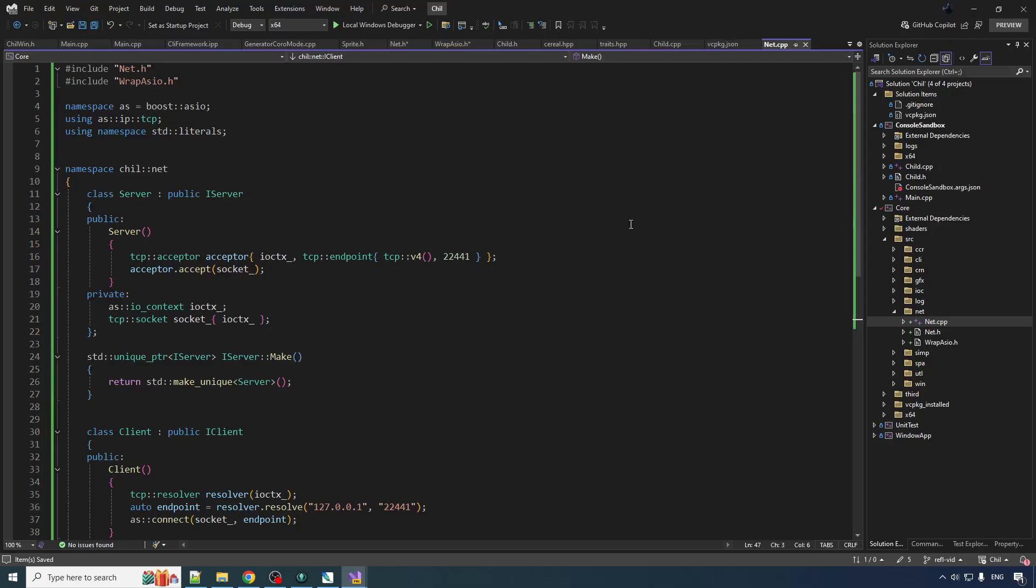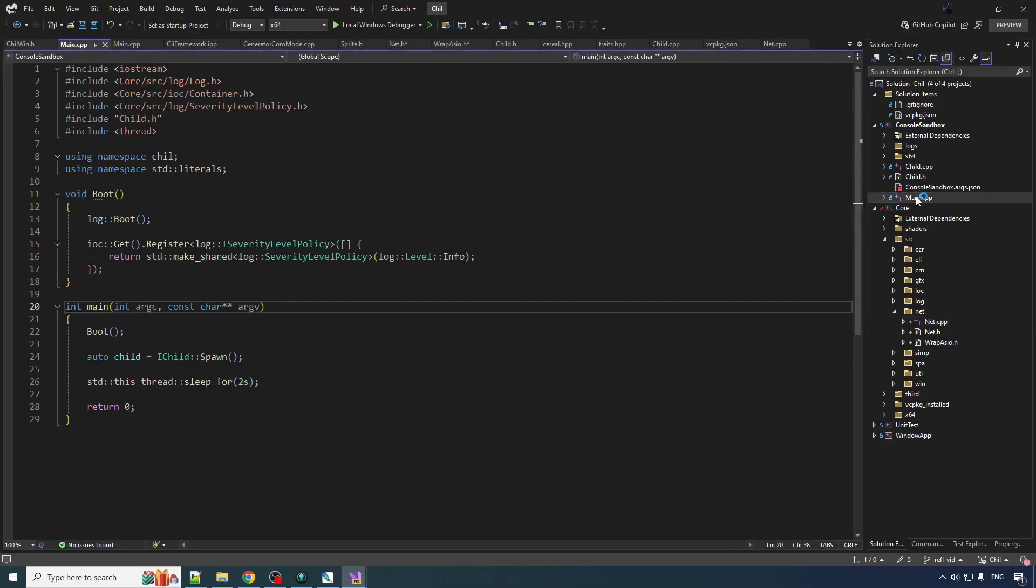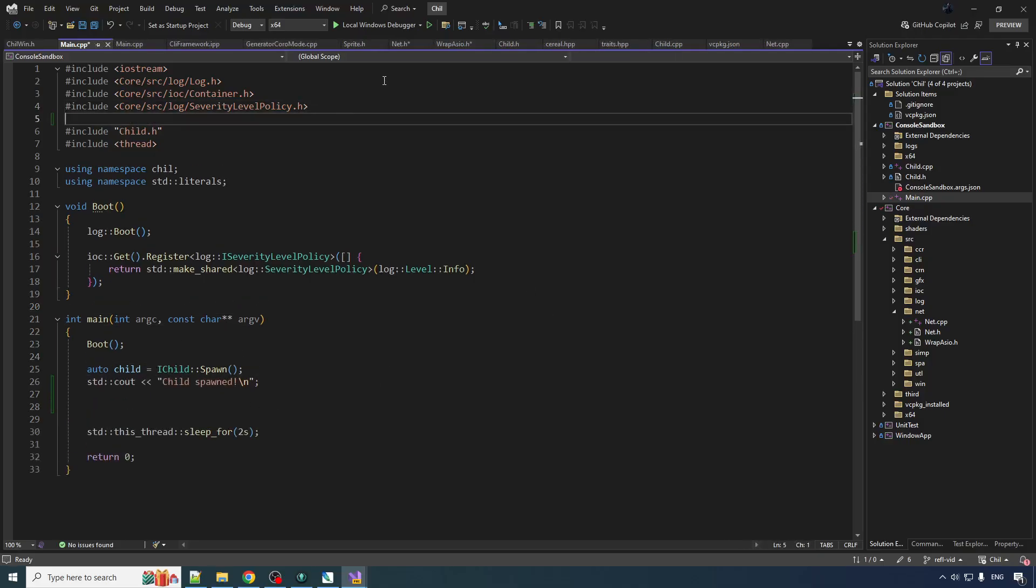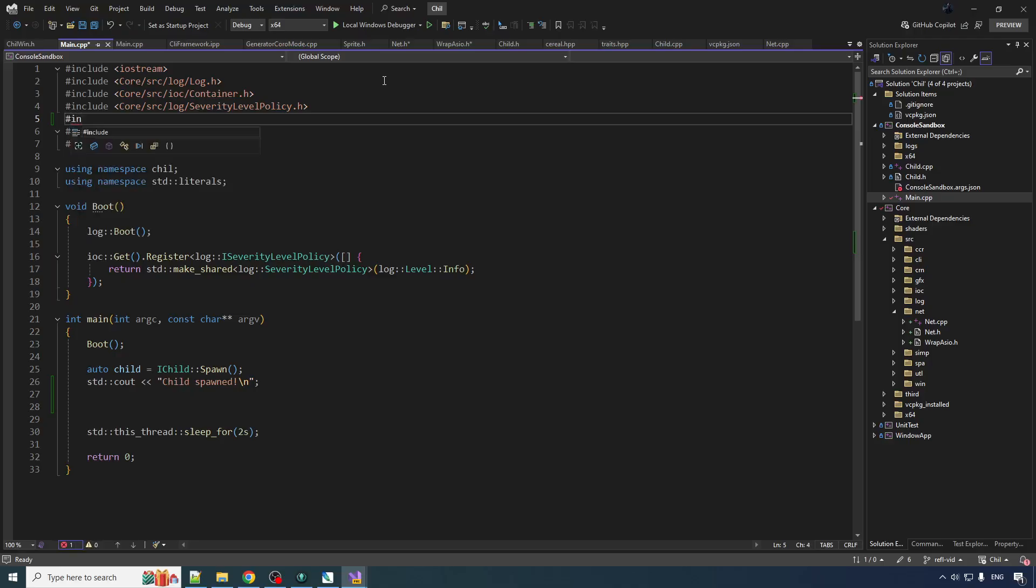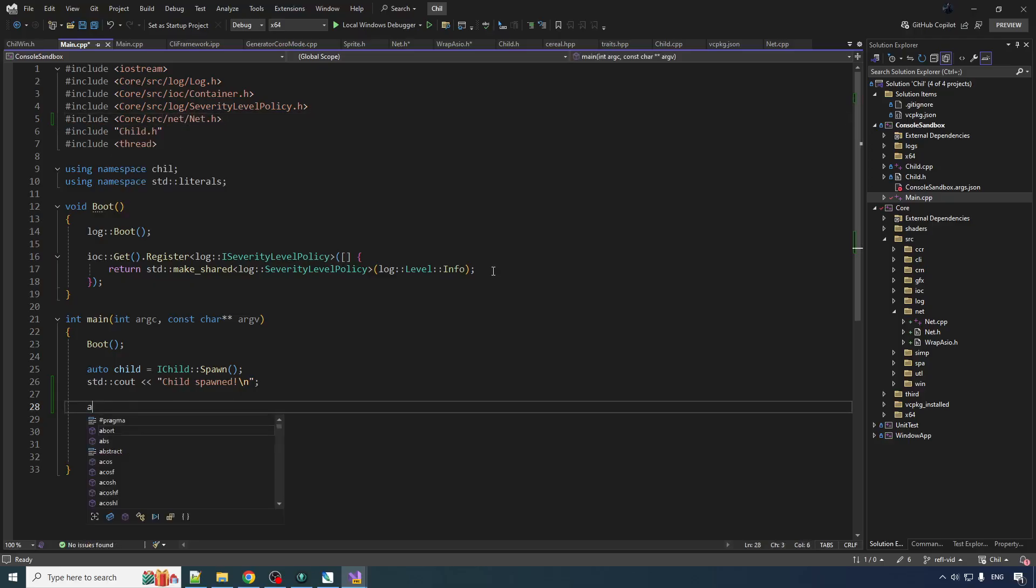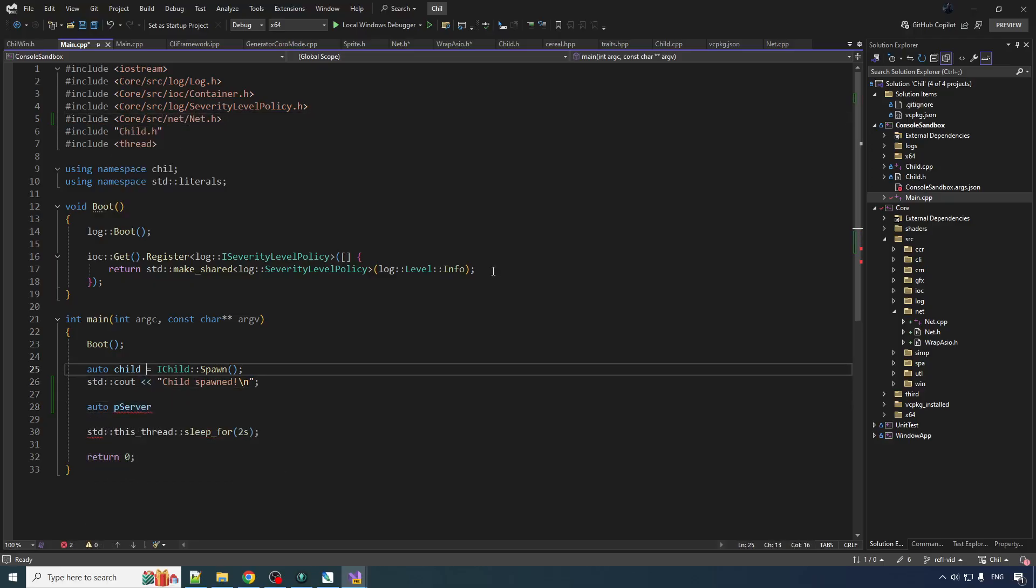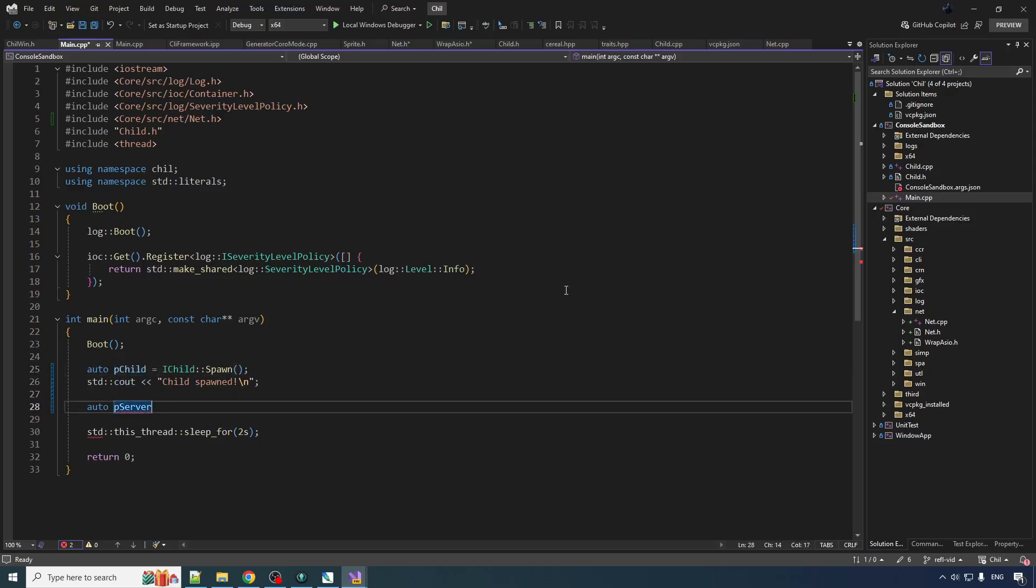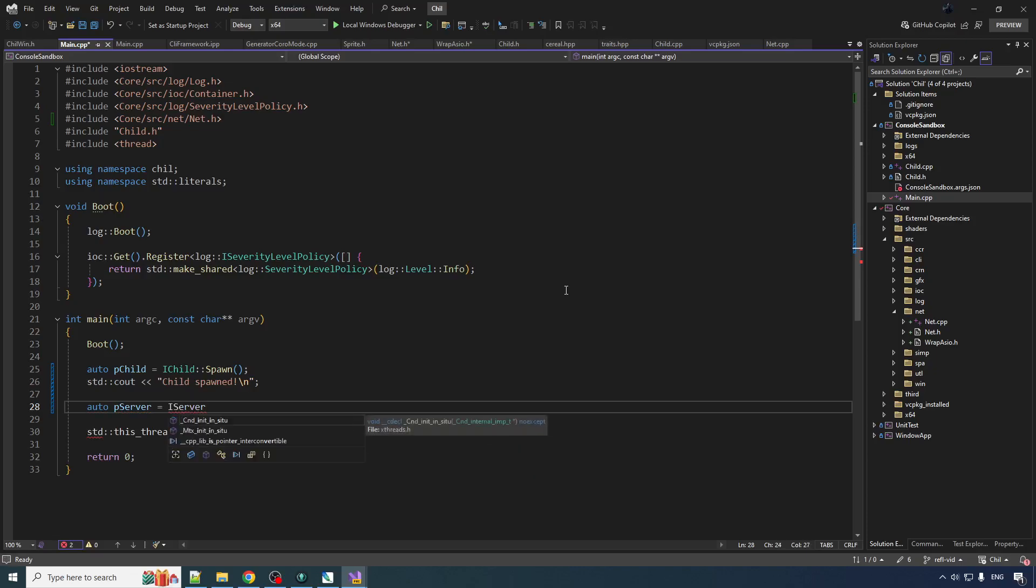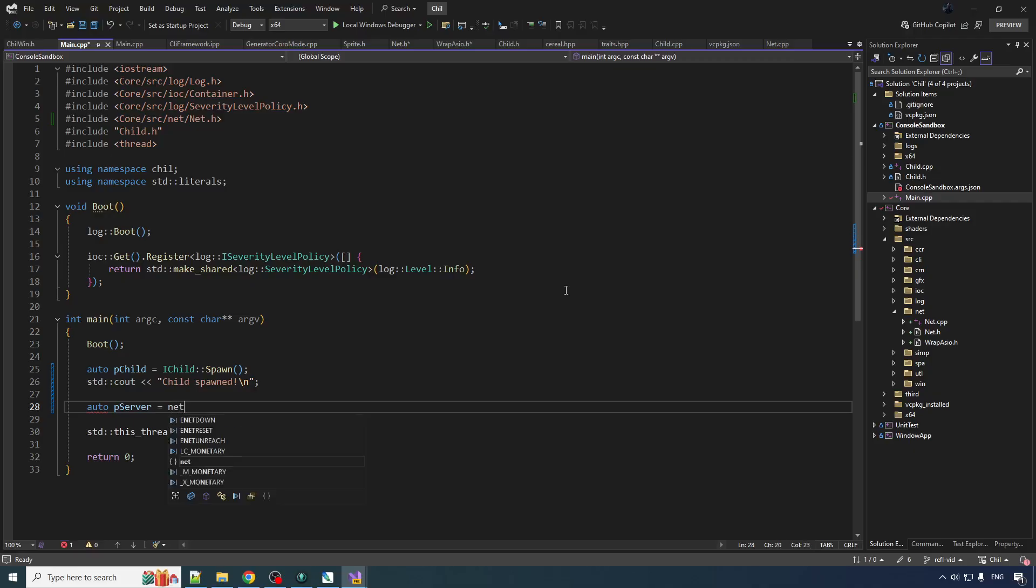Now we just got to actually use this stuff from both sides of our little system here. So spawn the child. It's going to have to include some of this trash here. Include core source net. Net auto P P server. I forgot my P. I got a little P fetish here. Serve. I server. I got an I fetish too.